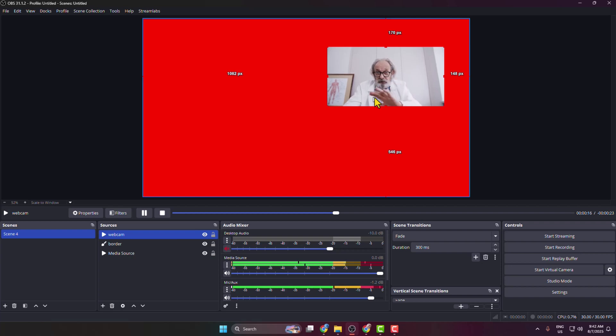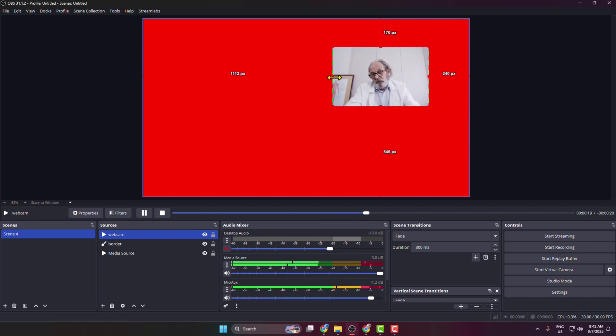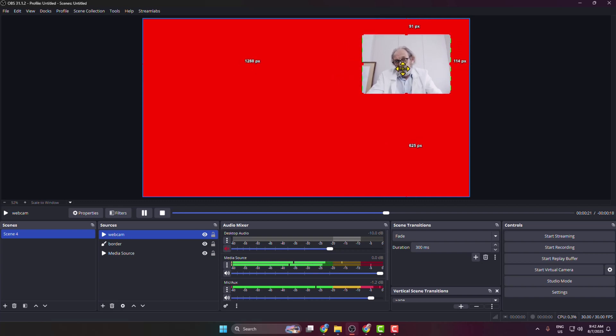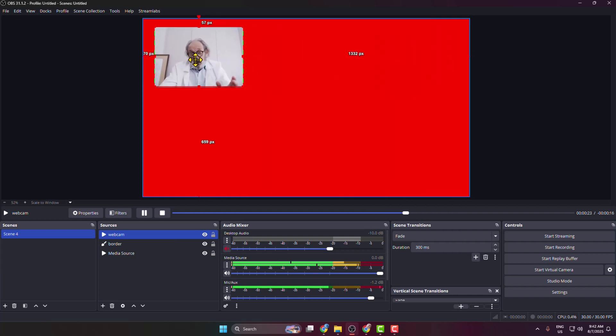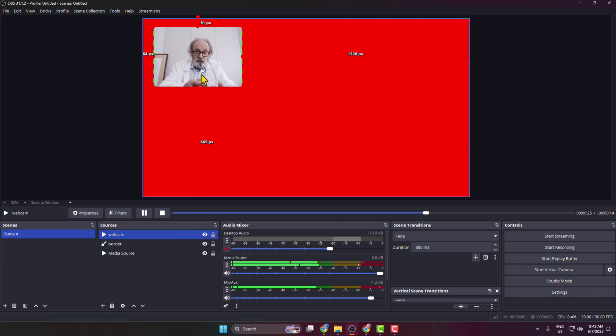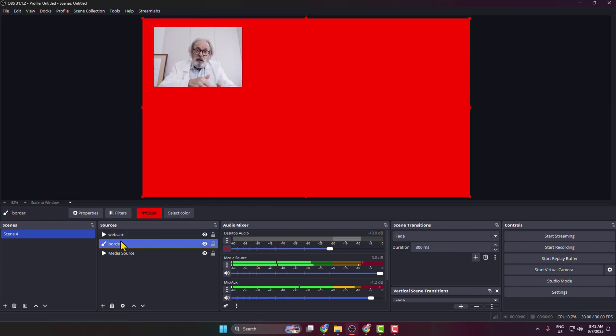down the Alt or Option key on your keyboard and you can crop your webcam. Once you're happy with your webcam position, select the border source. The same way, we have to